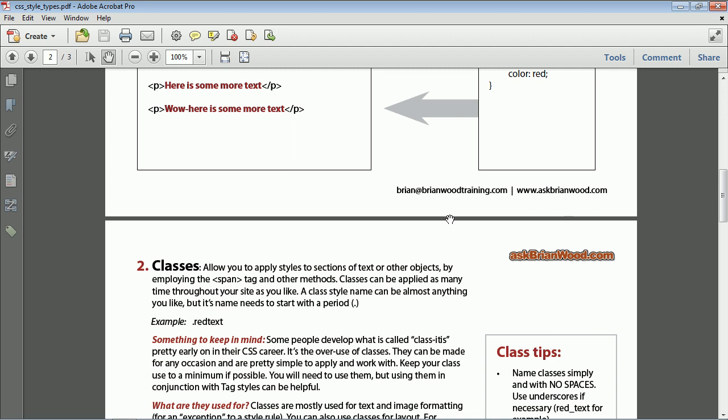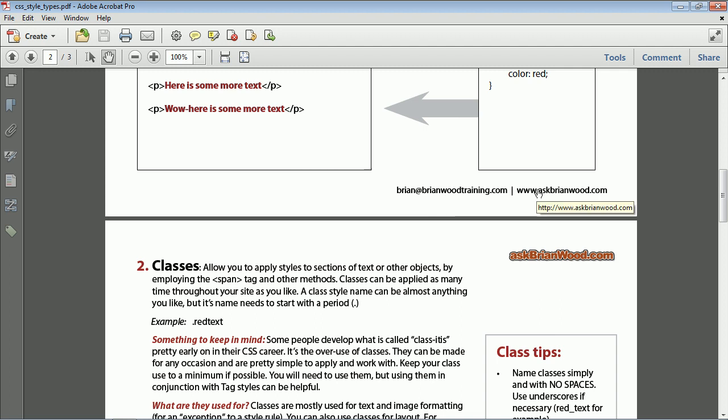Now, since Reader 8 and Later, if you open it in Reader 8 or Later or Acrobat 8 or Later, it's going to automatically add links for you. But the problem is they're kind of there and they're kind of not. If you give it to somebody who's in a previous version of Reader, these are not going to work. So we need to actually physically add them.